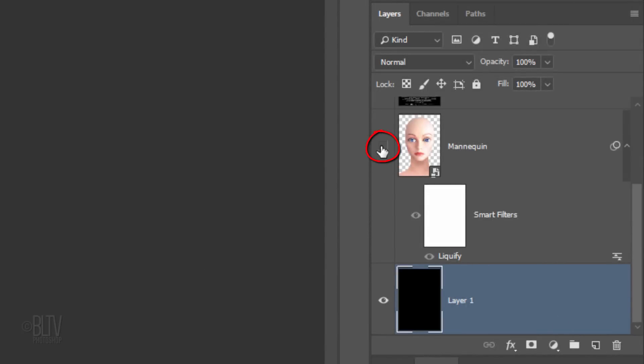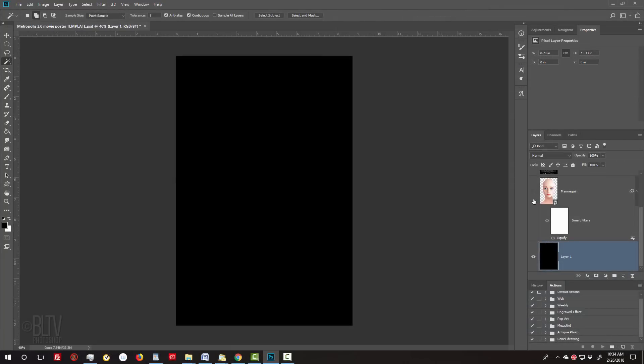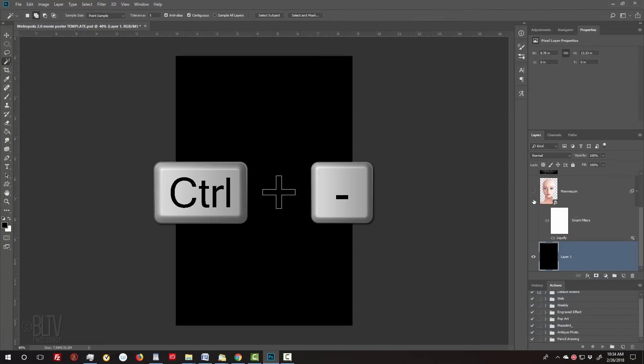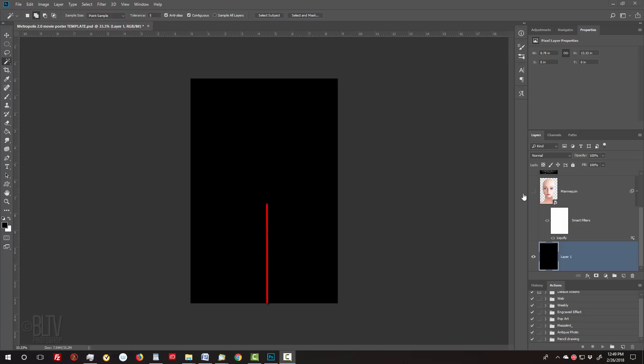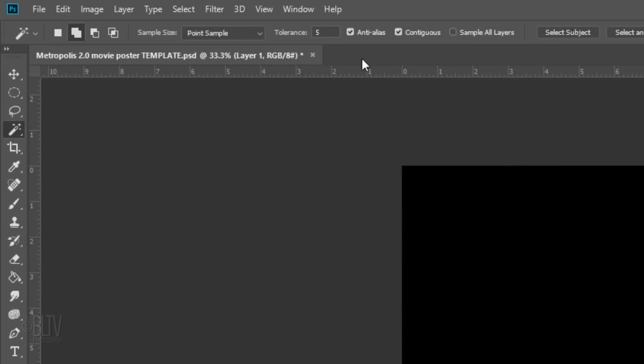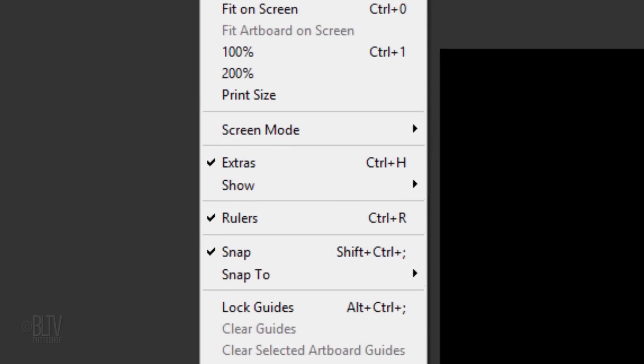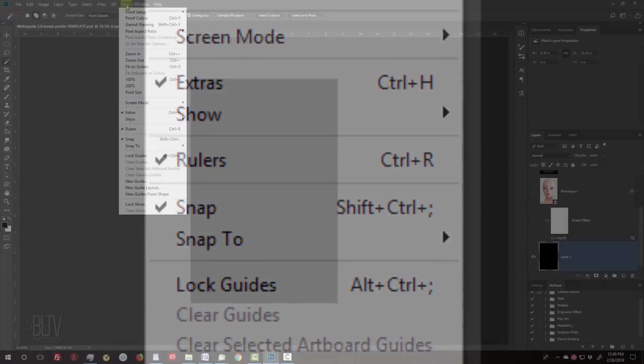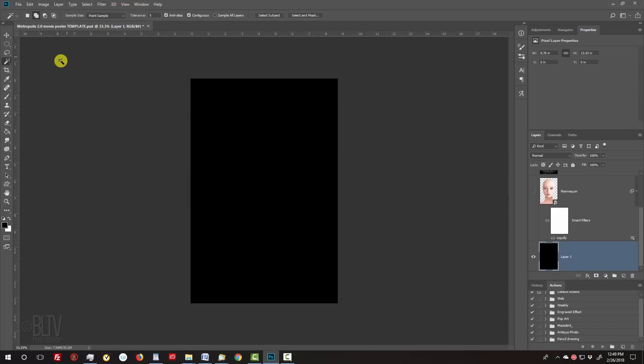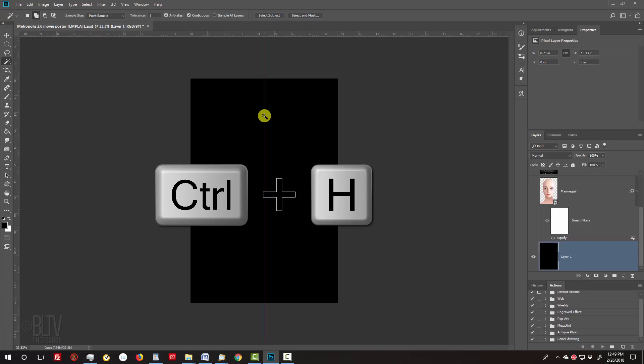Hide the mannequin layer and to give us a bit more room, zoom out a bit by pressing Ctrl or Cmd and the minus key on your keyboard. To find the vertical center of our document, go to View and make sure Rulers and Snap are checked. If they're not, just click on them to make them active. Go to the ruler on the left and drag out a guideline until it snaps to the center. If you don't see the guideline, press Ctrl or Cmd+H.